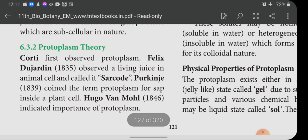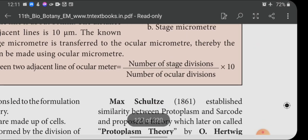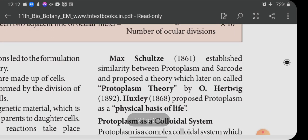Next, protoplasm theory. Corti first observed protoplasm. Felix Dujardin observed a living juice in animal cells and called it sarcode. Purkinje coined the term protoplasm for the sap inside a plant cell. Hugo Von Mohl indicated the importance of protoplasm. Max Schultze established a similarity between protoplasm and sarcode and proposed a theory, later called protoplasm theory by O. Hedwig. Huxley proposed protoplasm as the physical basis of life.